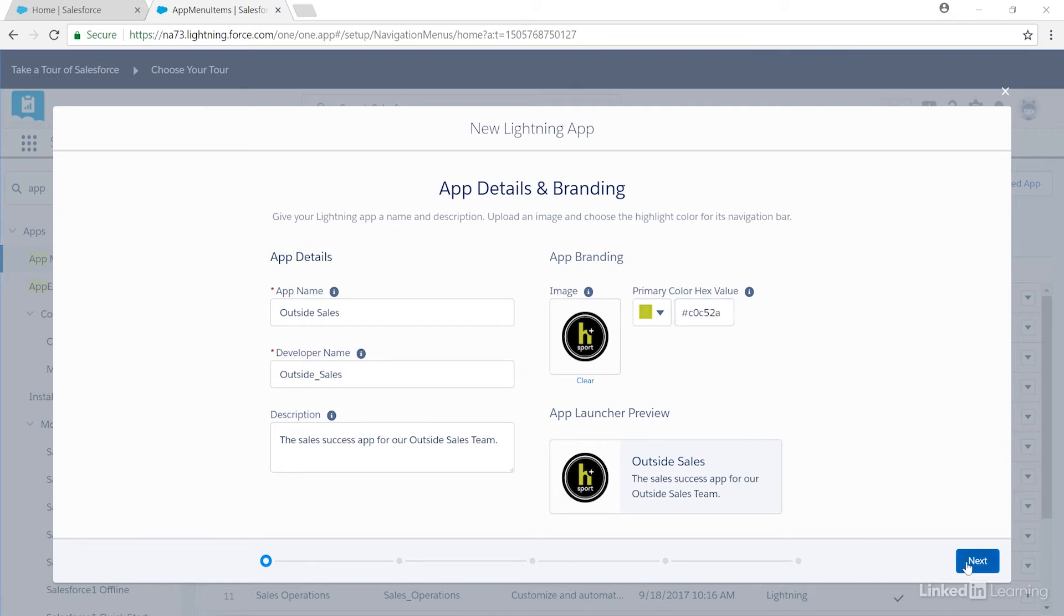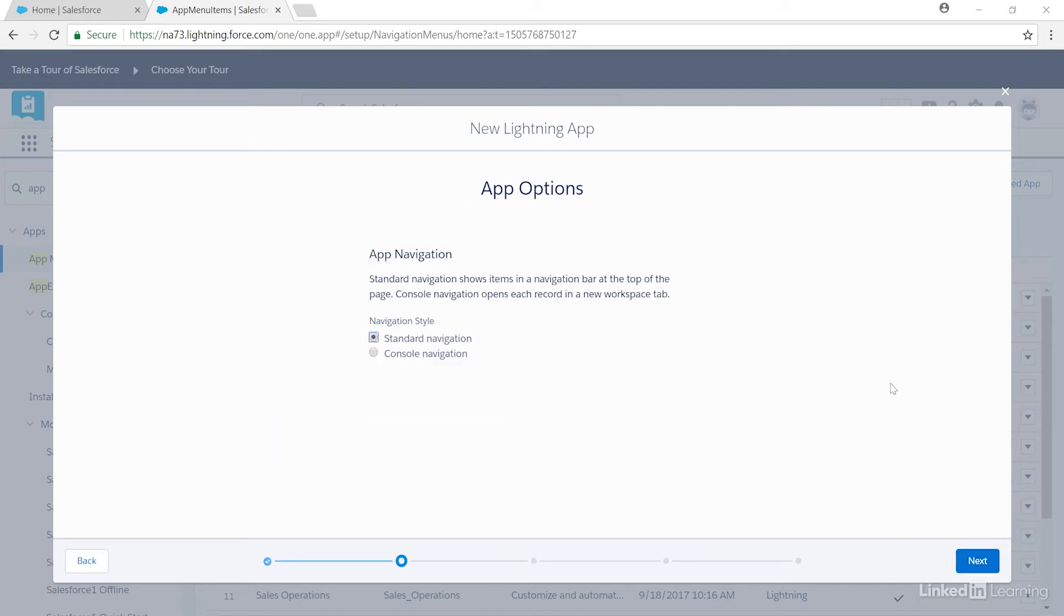Now we see the app navigation option. We'll leave it as the default. Here we can pick how we'd like the console to behave. I'll use the standard navigation, which is what I'm used to, and then I'll click Next.